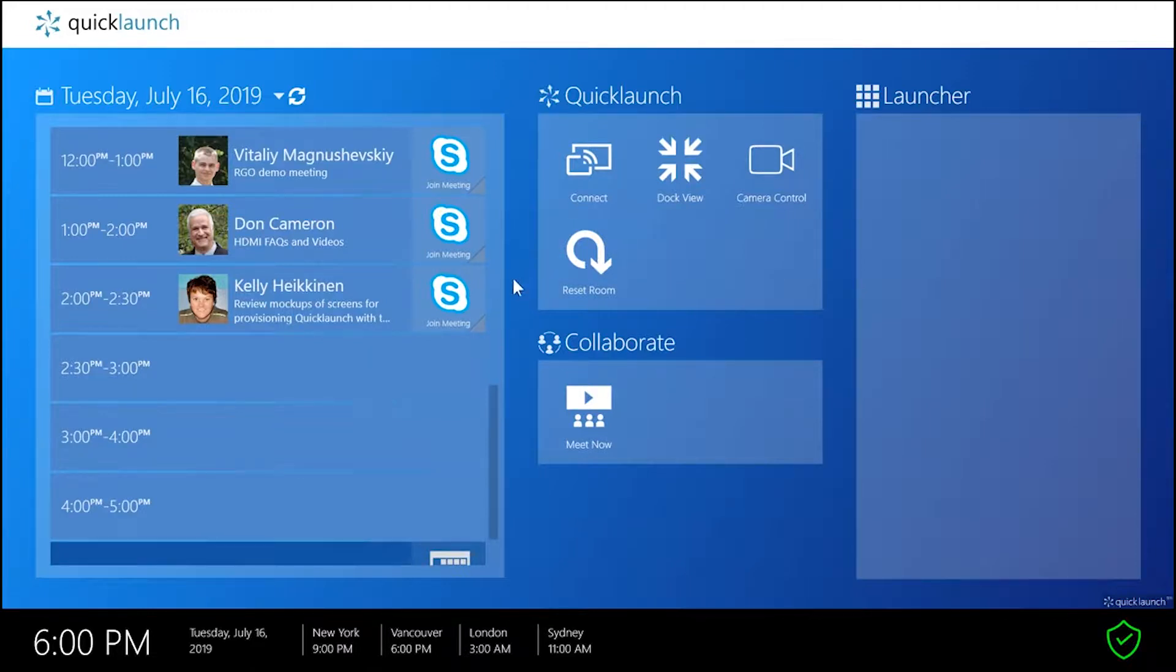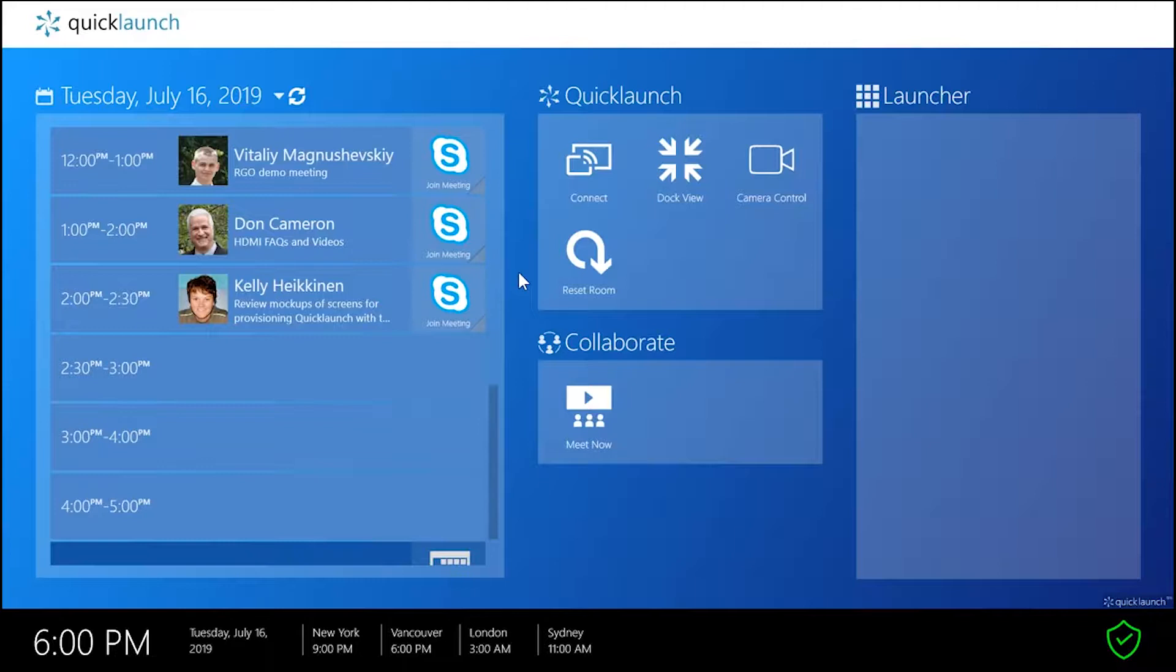Hi everybody, it's Don Cameron from QuickLaunch. I want to show you how to use HDMI share to show a laptop when the laptop is plugged in to a USB capture device.